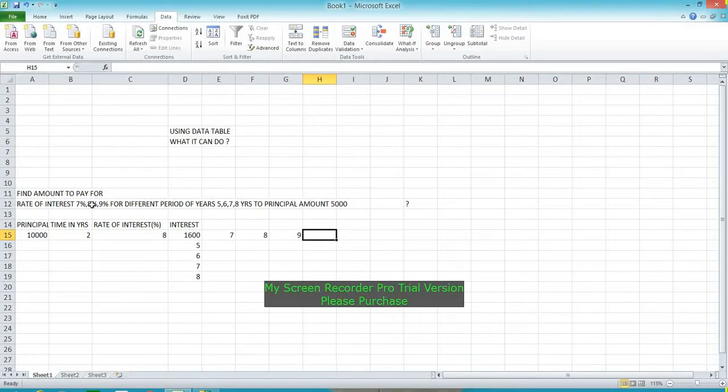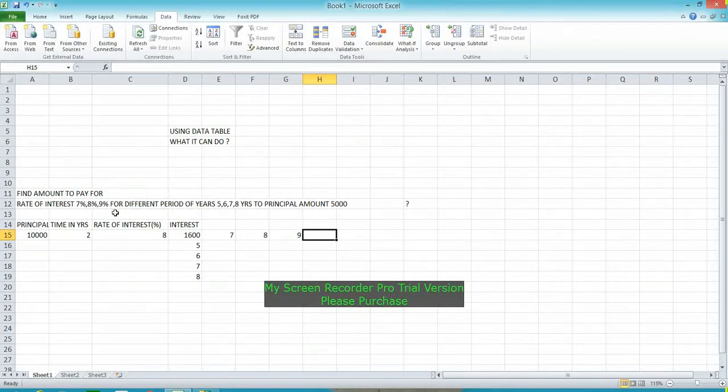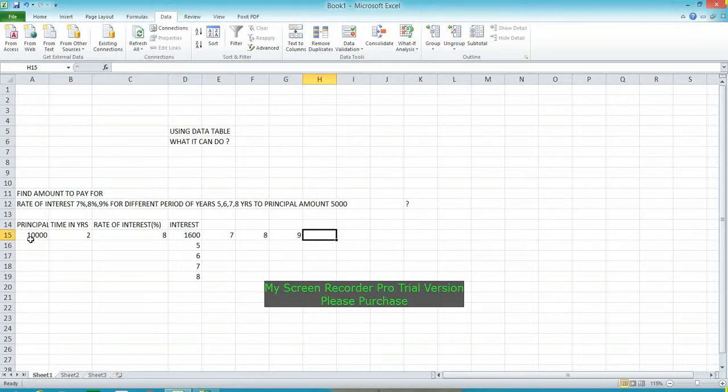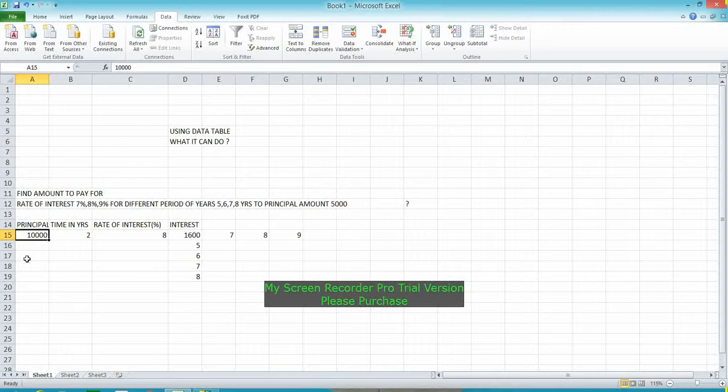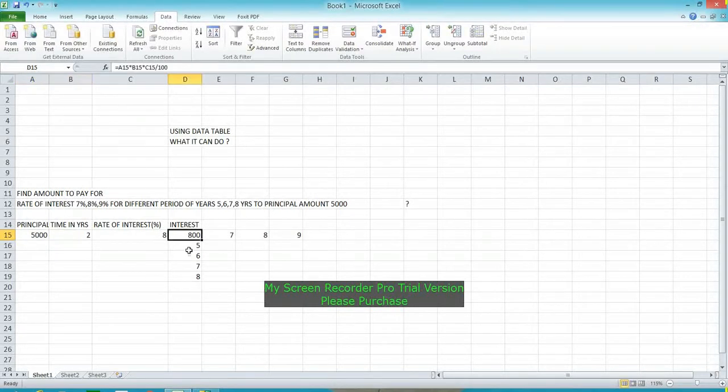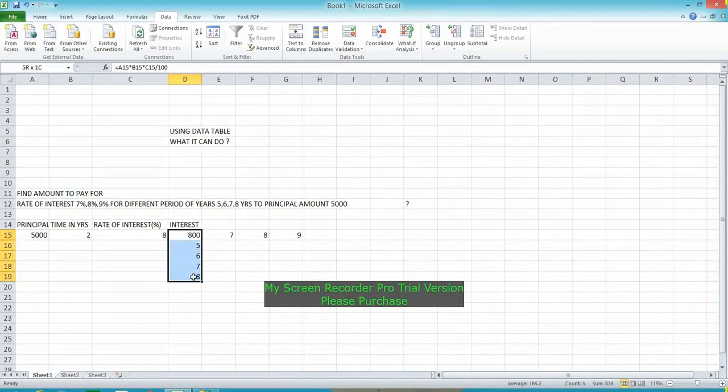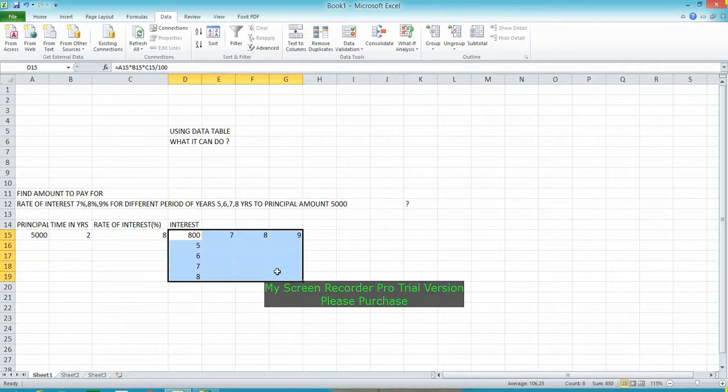Here is given the rate of interest and years to find out the result. For this example, I will change the principal to 5,000, so the calculated amount will be changed to 800. Now before applying, we have to select the area including the formula, as per the rule.